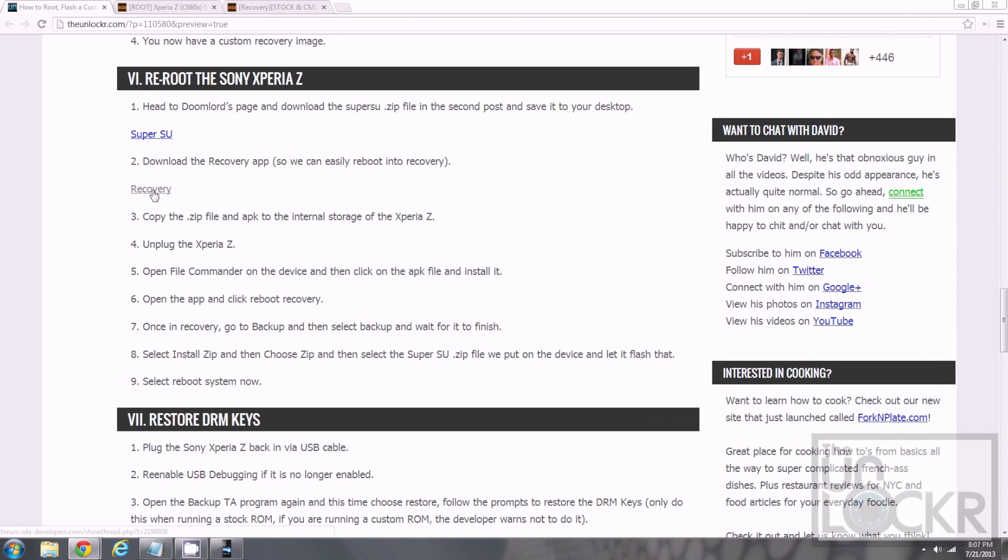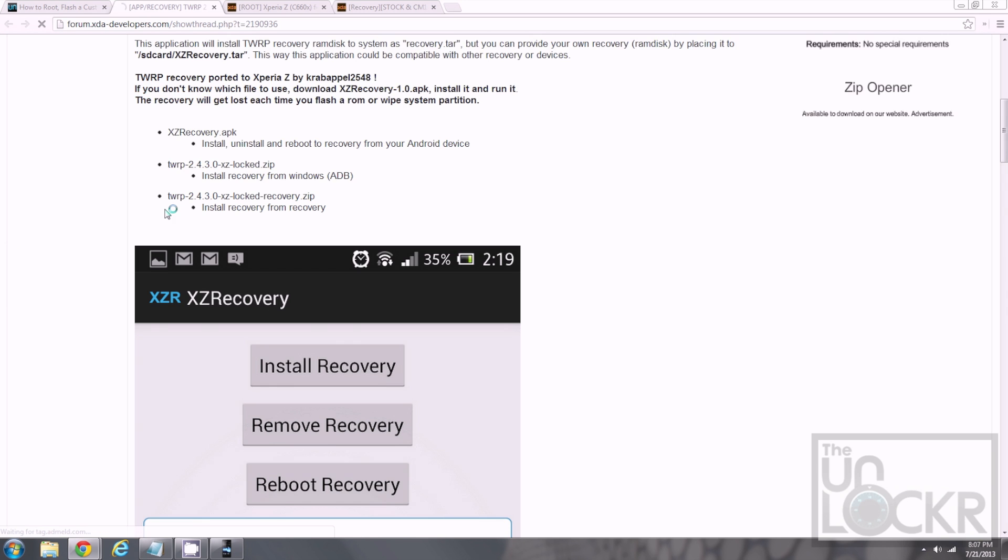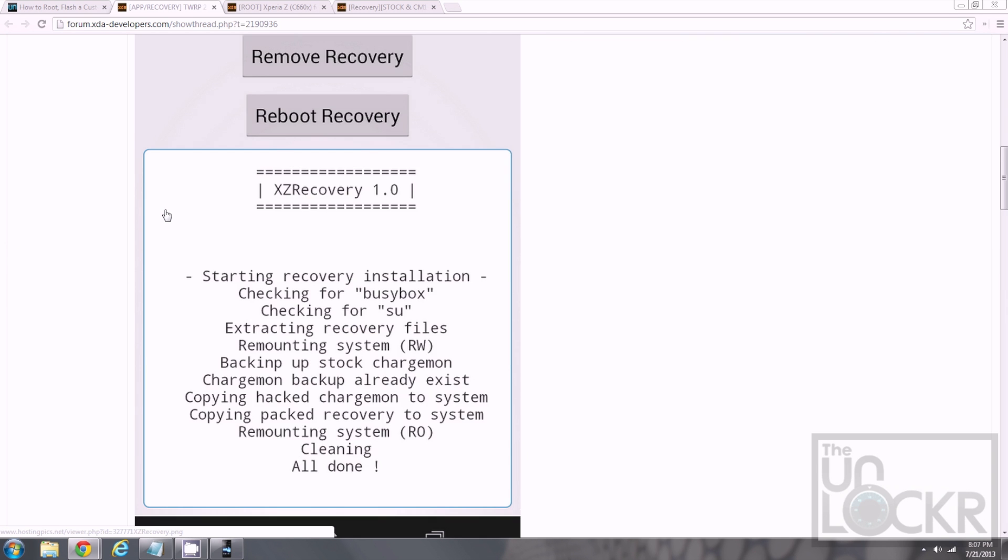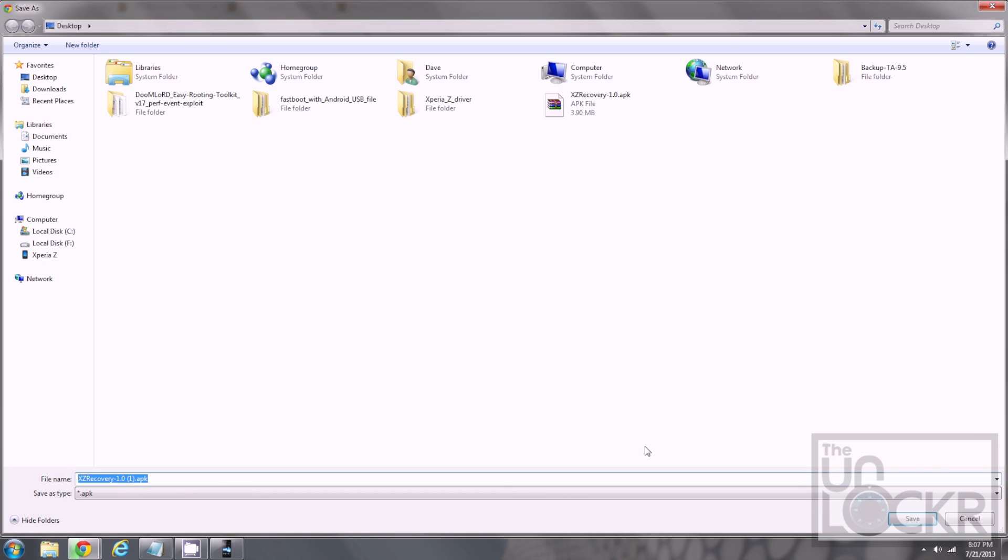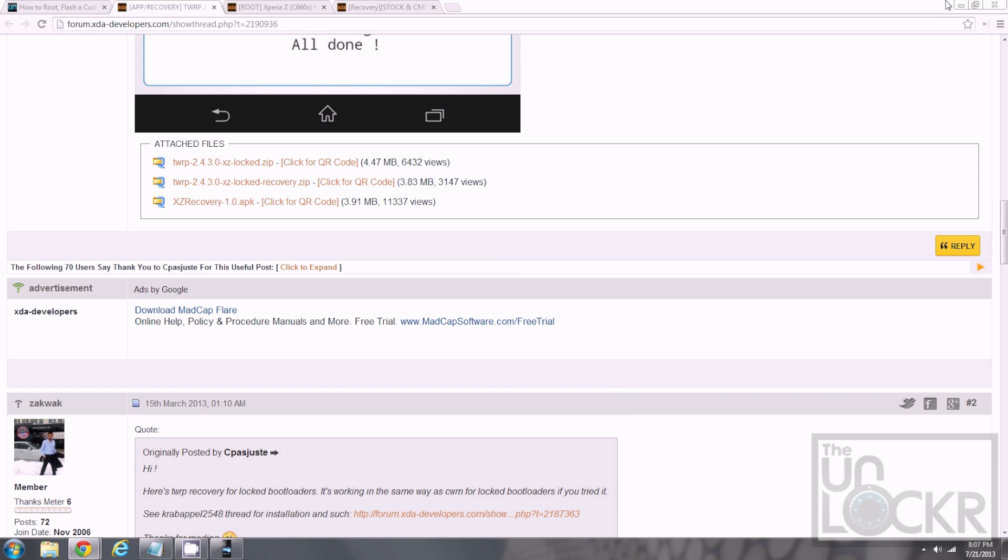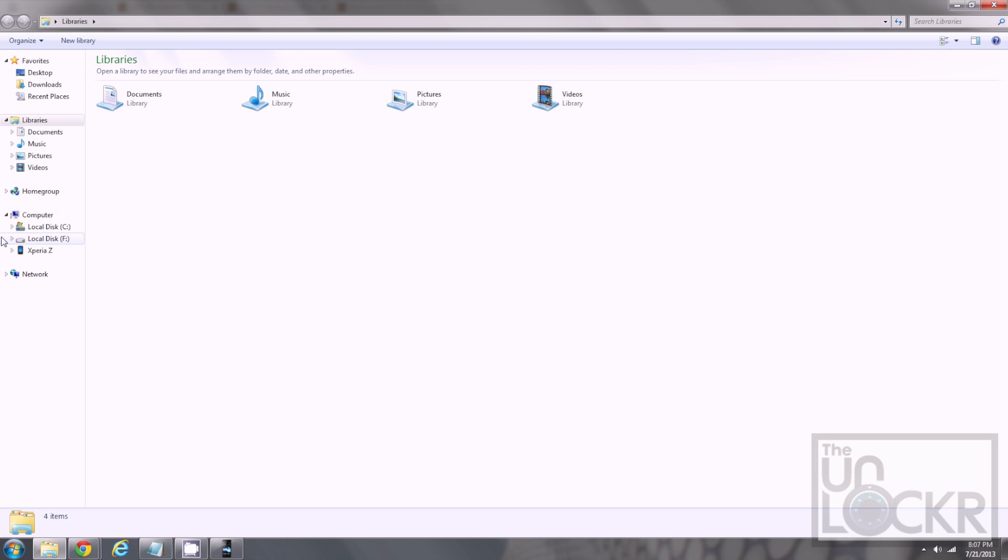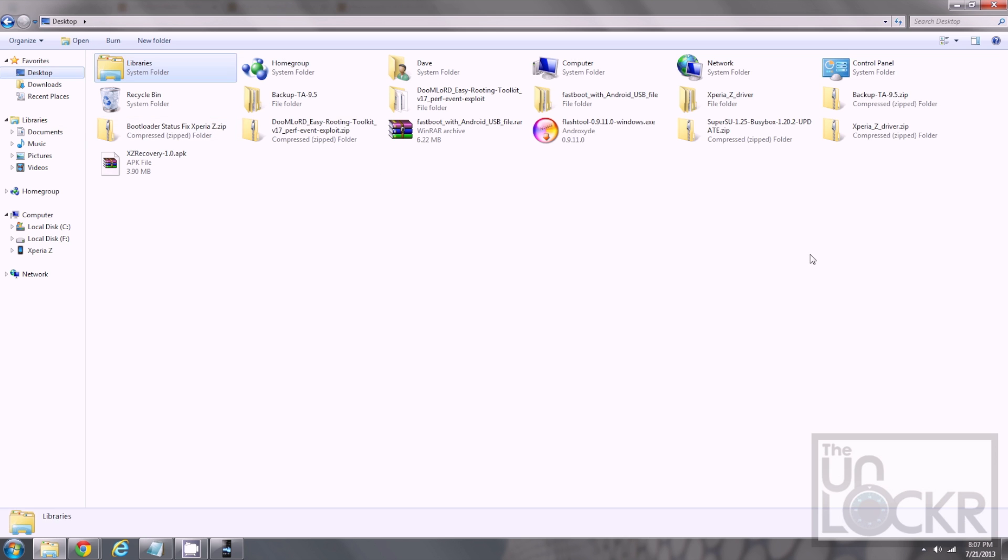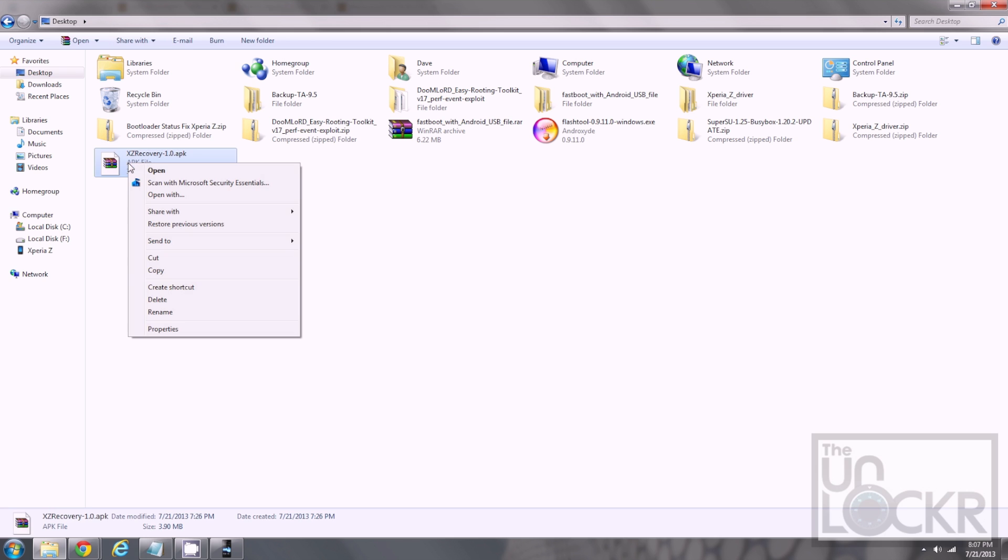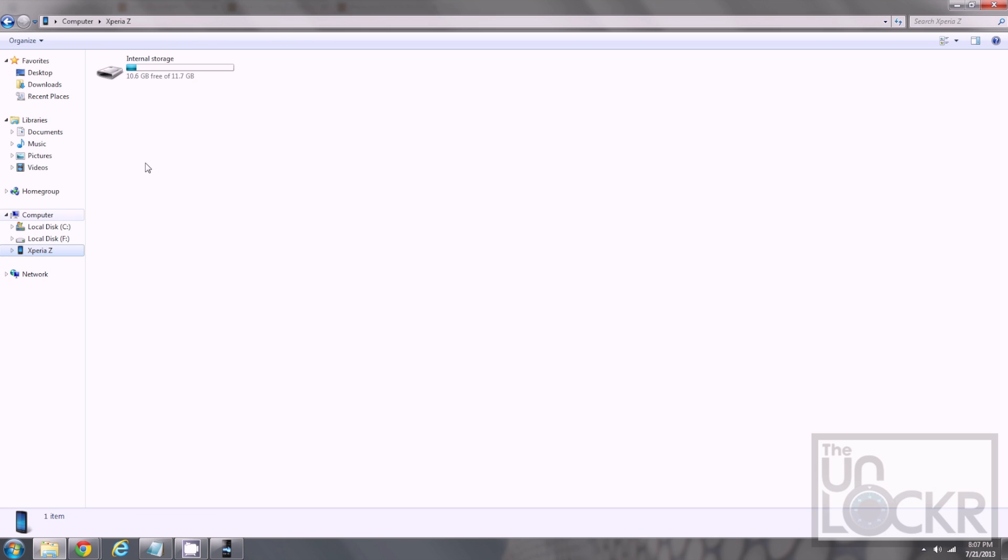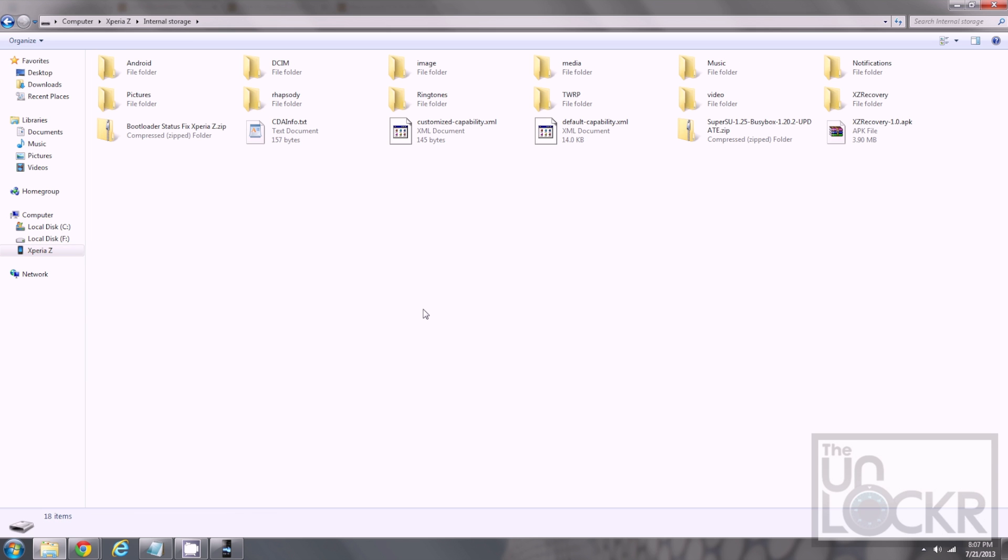Then, we need to download the recovery reboot app just to make things easier. So, click on that link there. Scroll down to get the APK file in the first post. Save that to your desktop. Then, open file explorer, go to desktop. Click on it, right click, copy that. Go to your device's internal storage again and once again paste it in there.